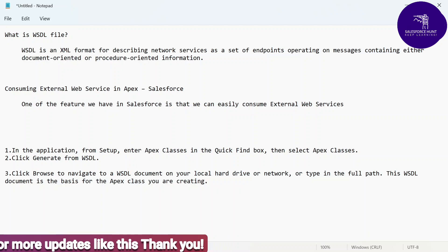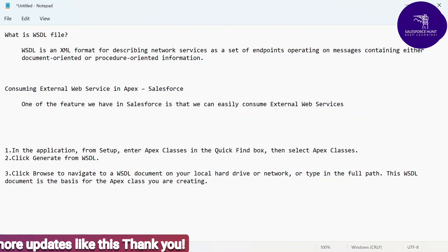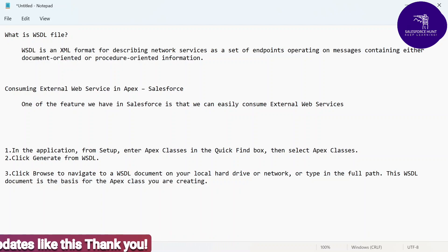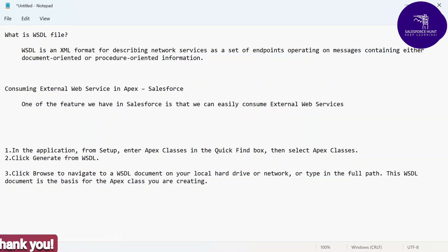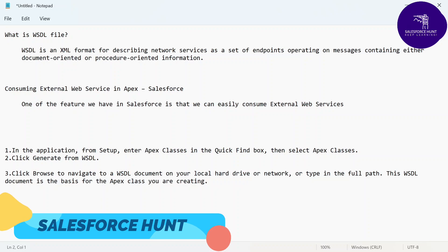If you want to consume an external system, external services, or external web services into our Salesforce environment, you can use a WSDL file. Right now you can also use REST API. One of the features we have in Salesforce is that we can easily consume external web services.